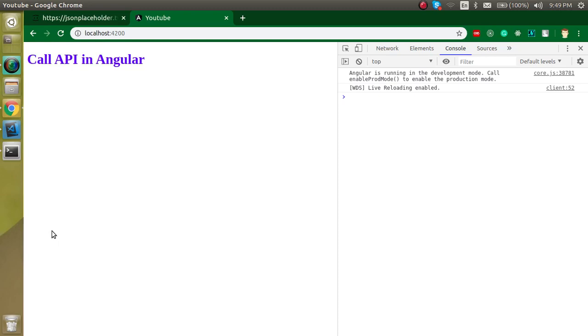Hi everyone, welcome back to my channel. My name is Anil and in this Angular video tutorial, we will see how we can call or fetch API in Angular.